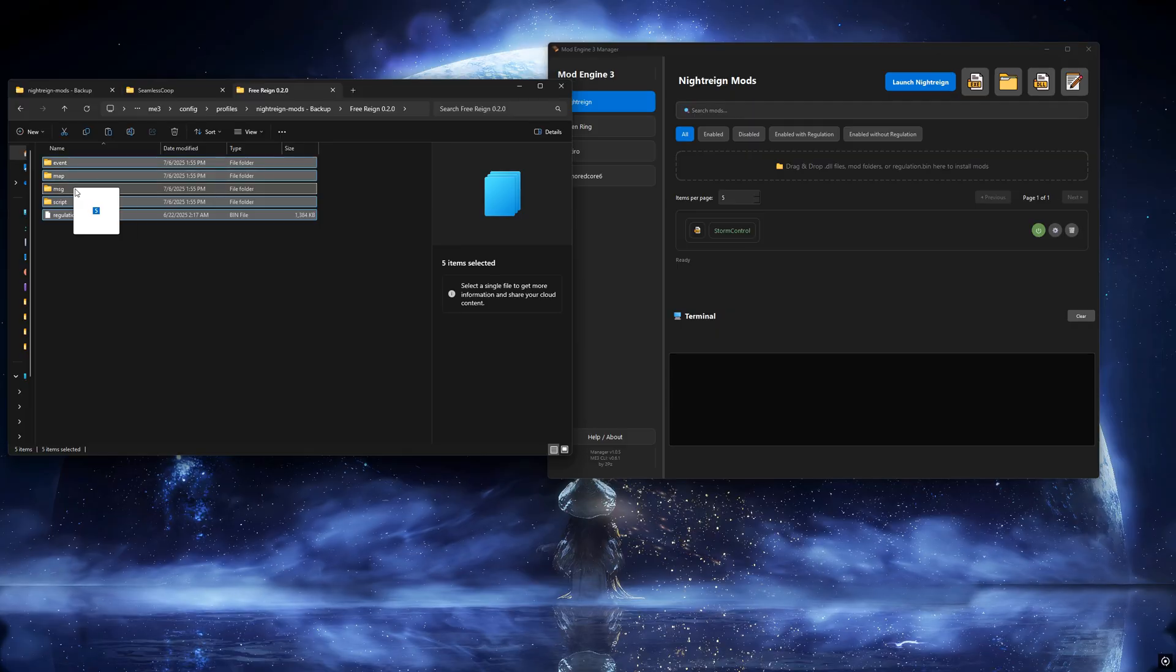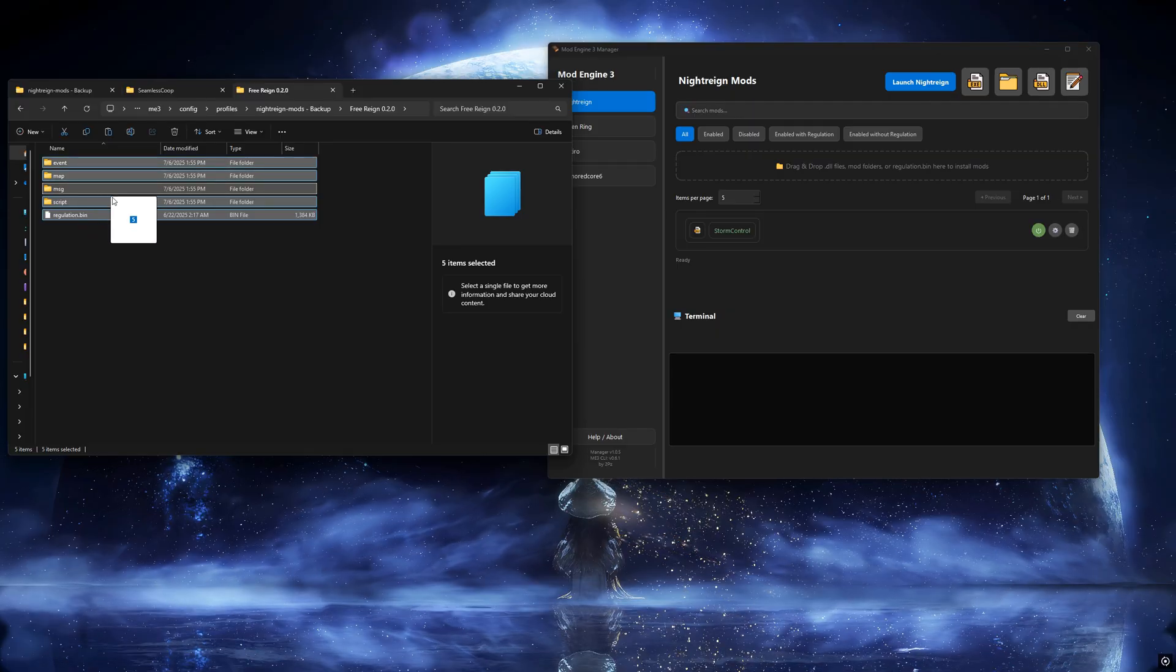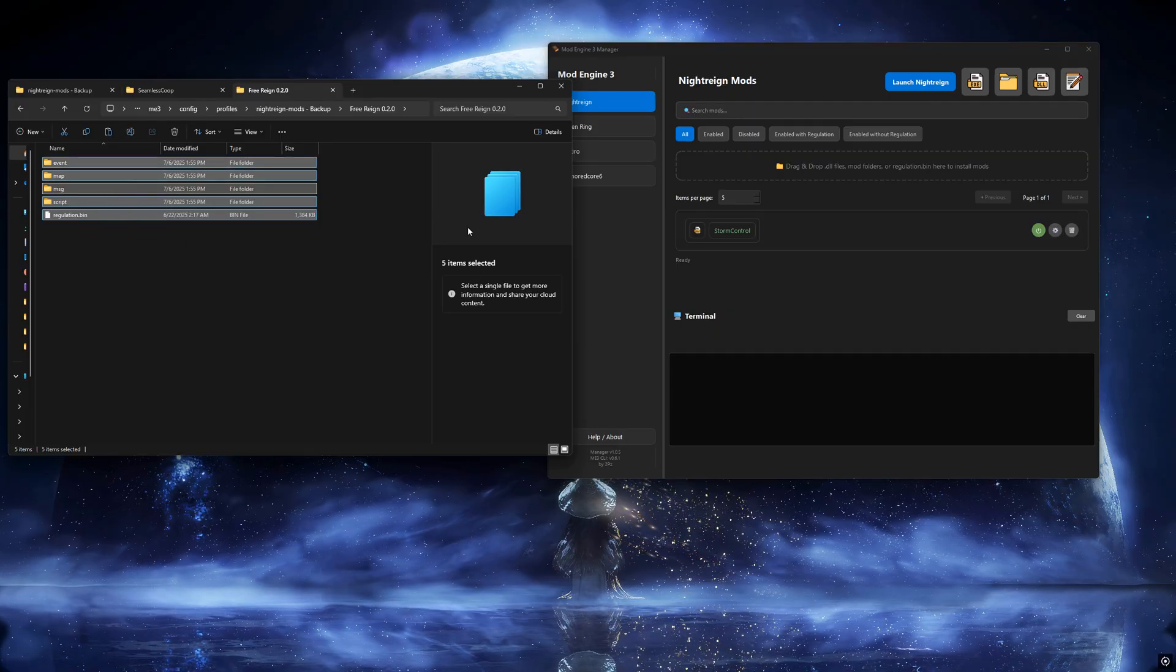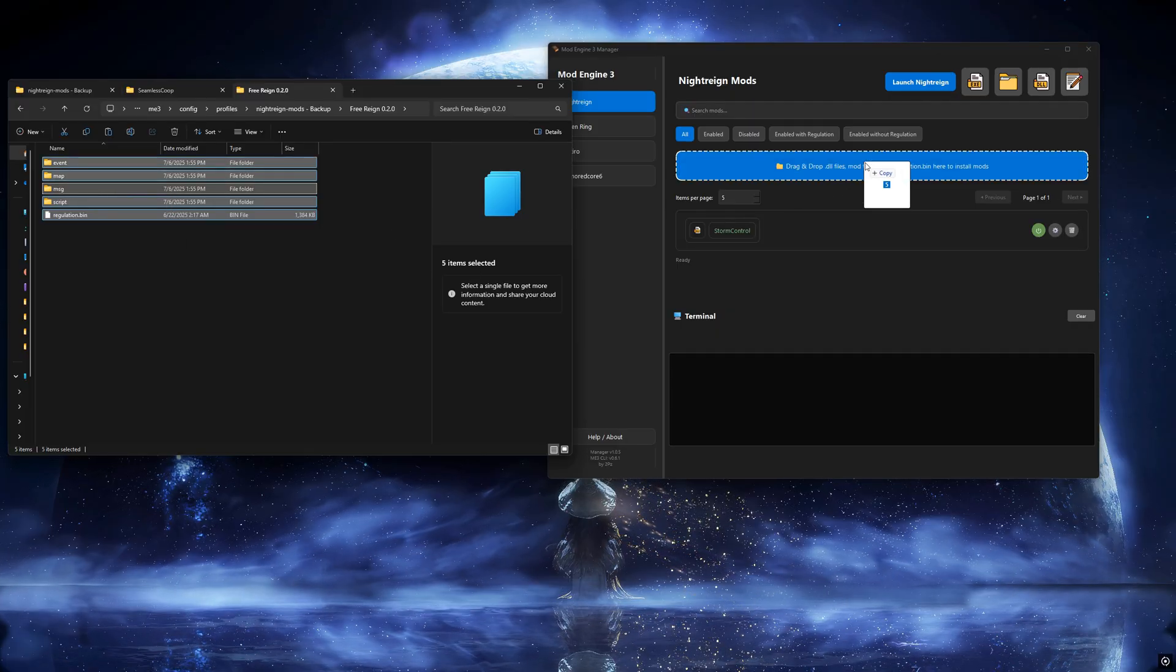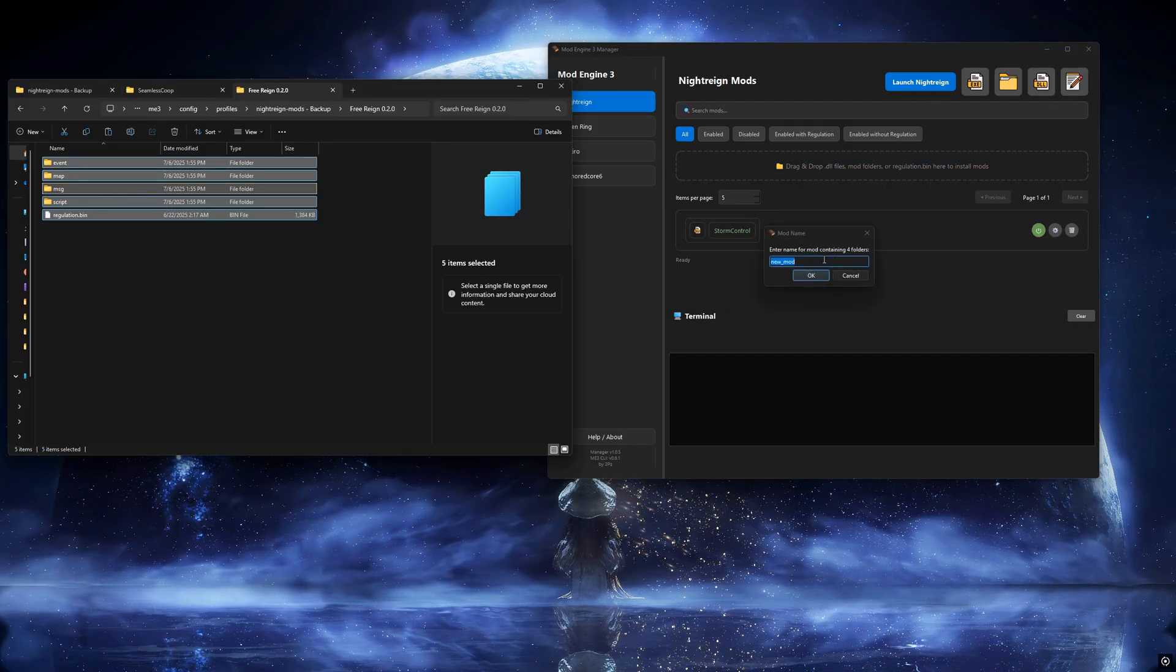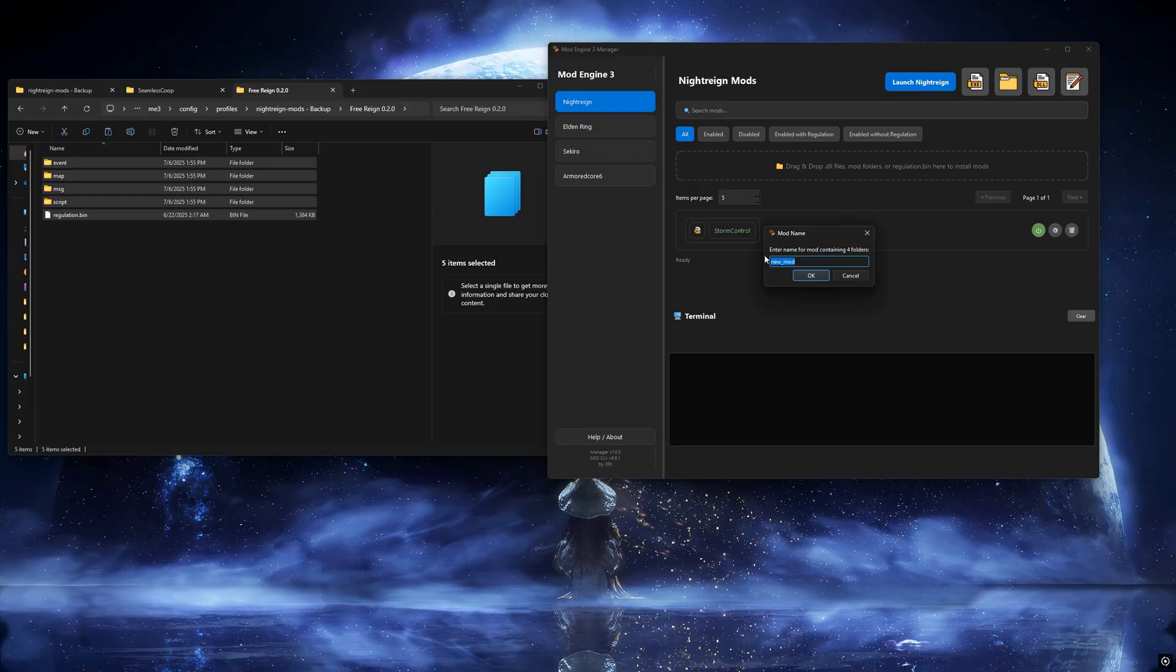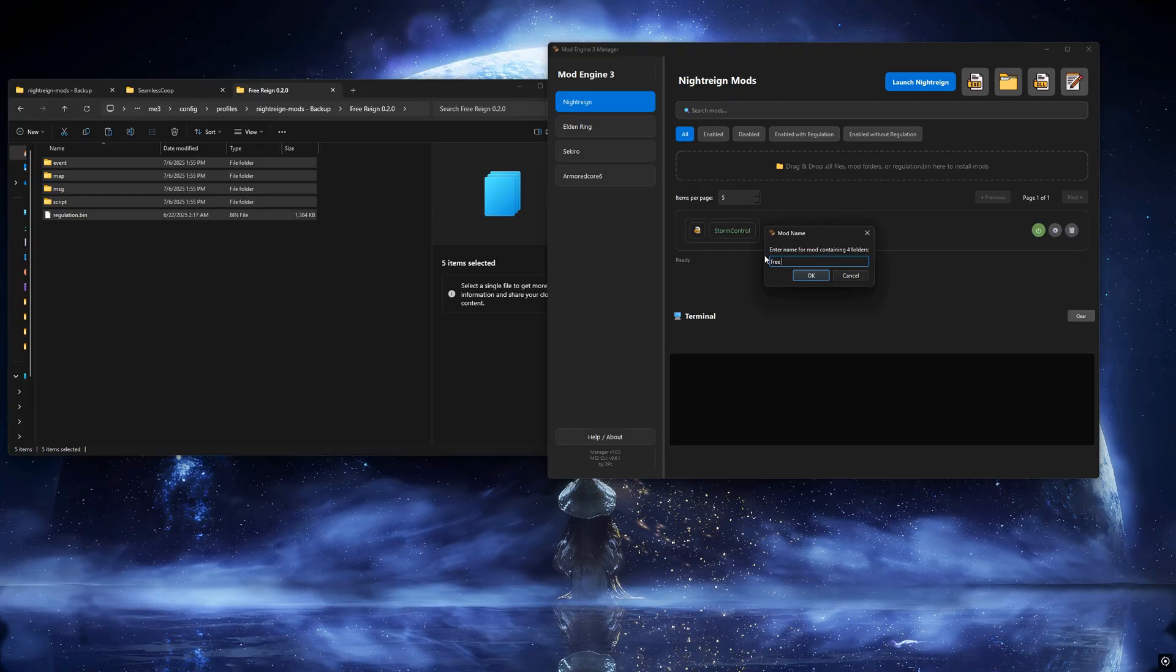Now for an example of a non-DLL mod, we'll use the FreeRain mod. Just drag all the mod folders into the app drop zone.